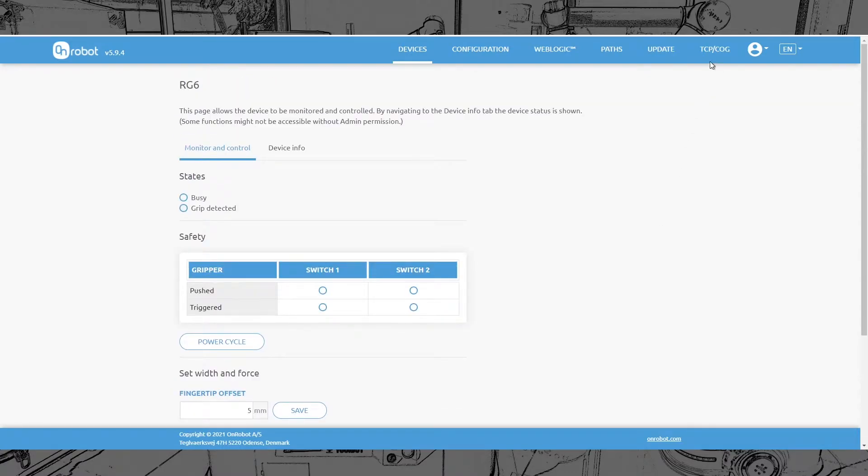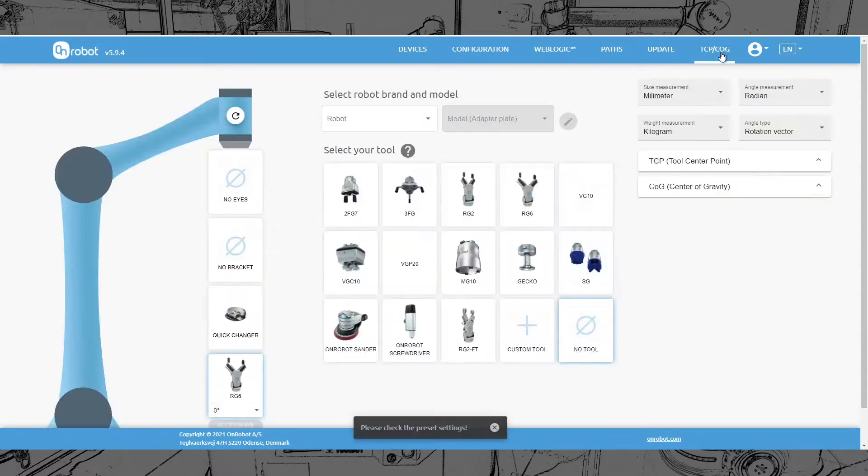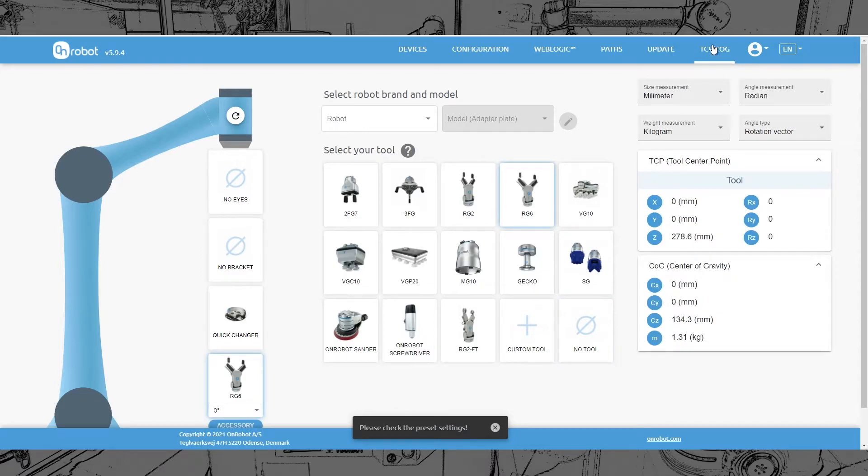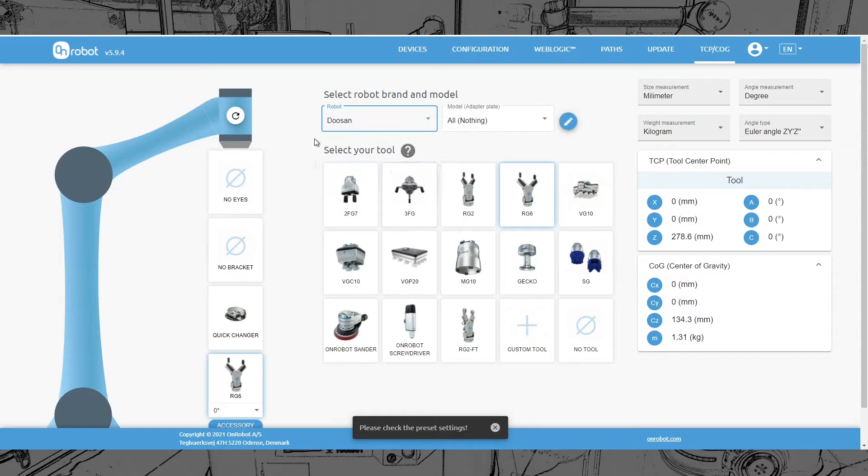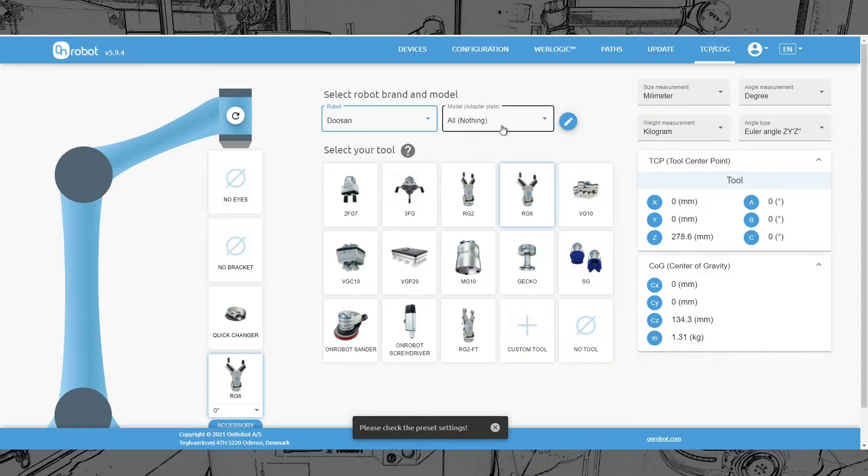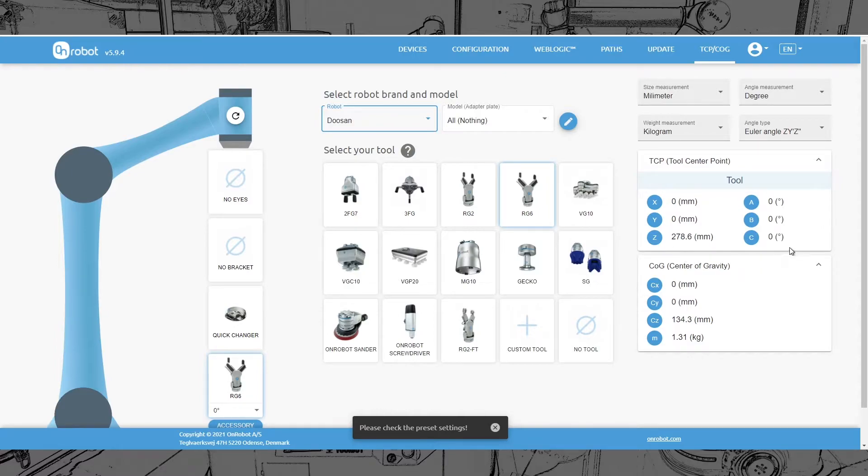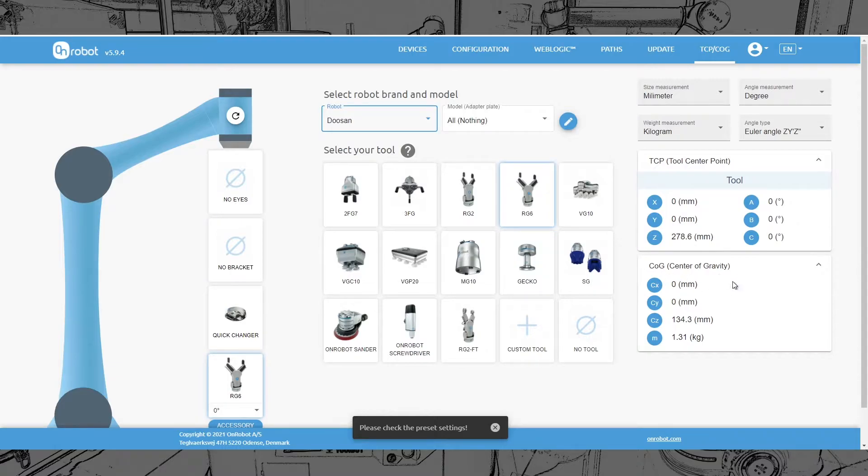So what we need to do for the tool setup is we go to TCP COG. There's still no OBO inside the on-robot software. So we choose a robot that has no adapter. You see we have the tool center point with 278.6 millimeters and the center of gravity given here.